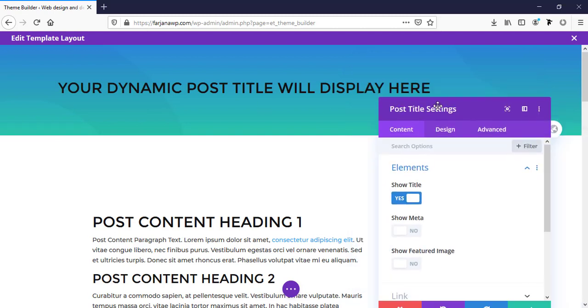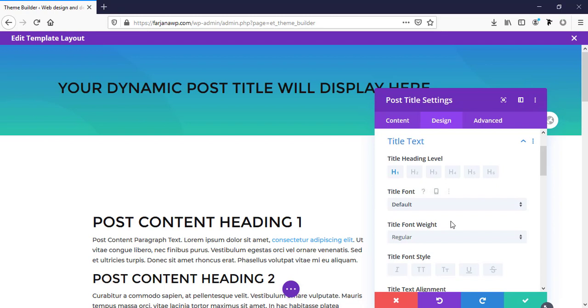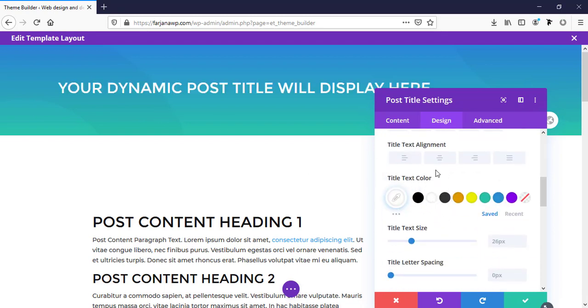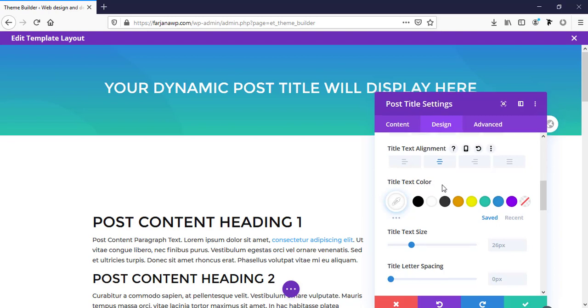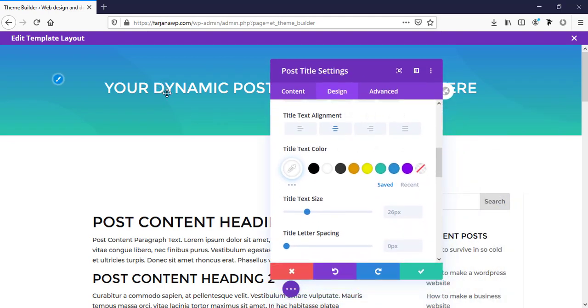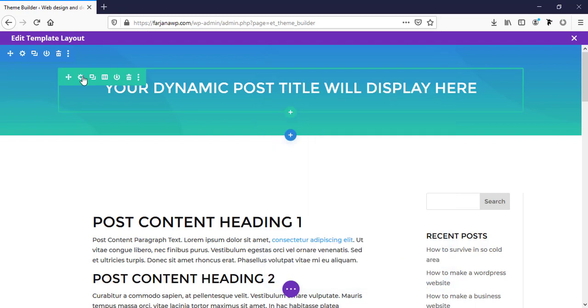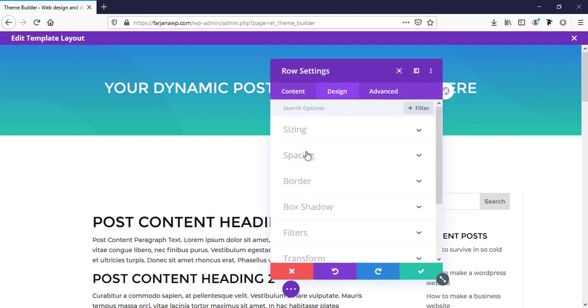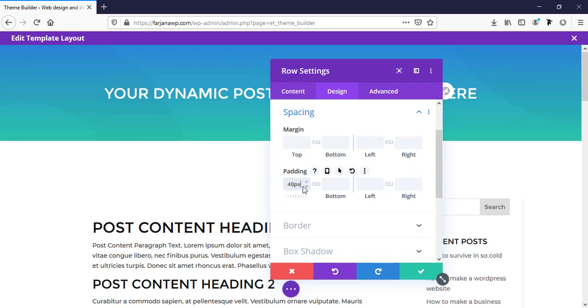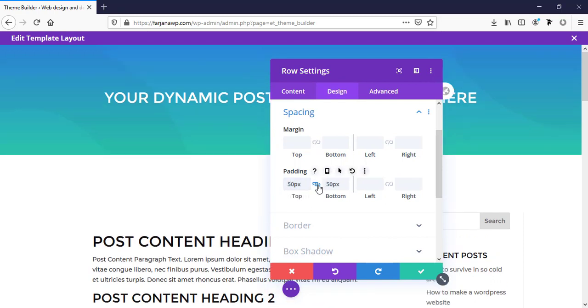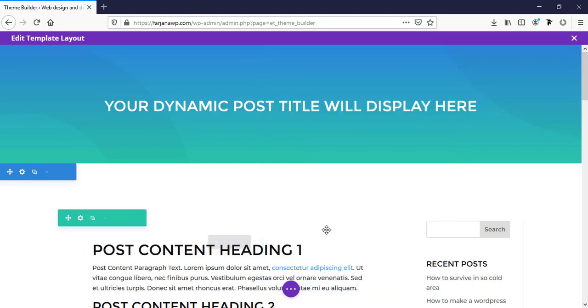Here is our post title. I'm going to style it. Here is text color to white. Alignment center. And we can add some padding with this row. For top area, 40 pixel, or 50. And some bottom area. We can add some more for top area. Now, I'm going to save it.